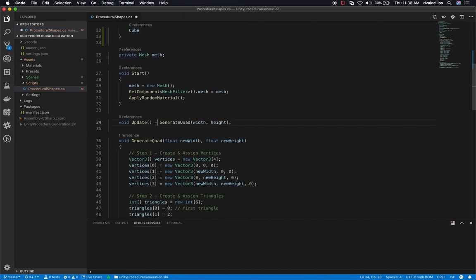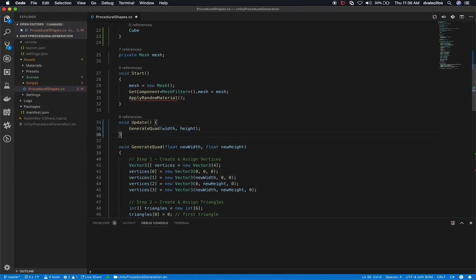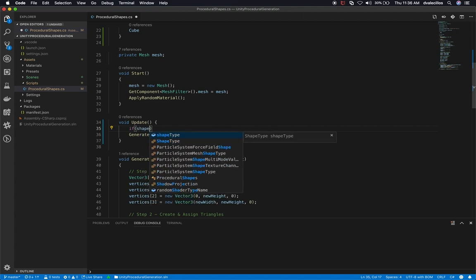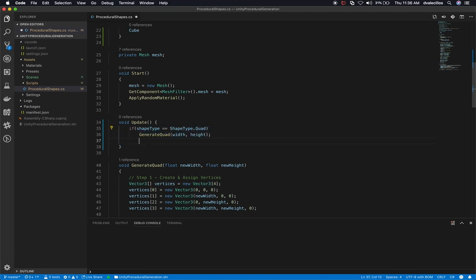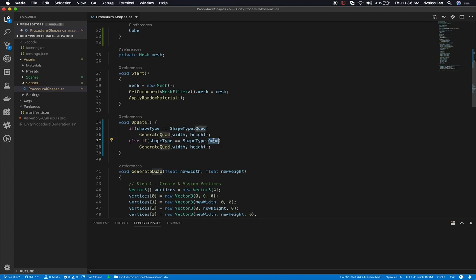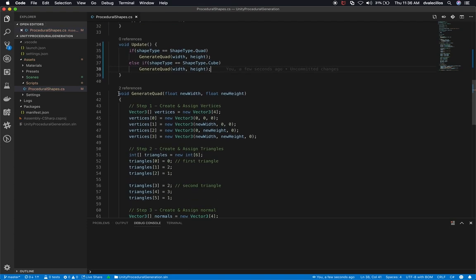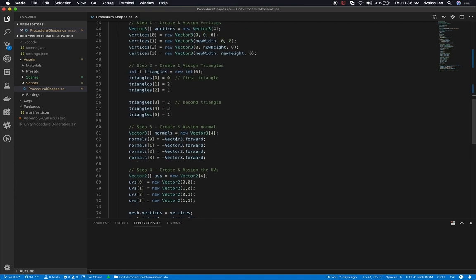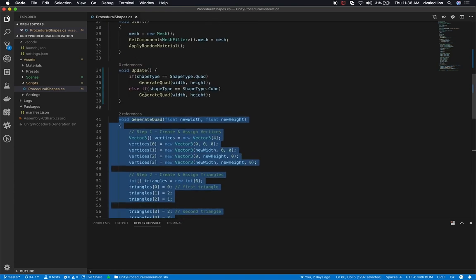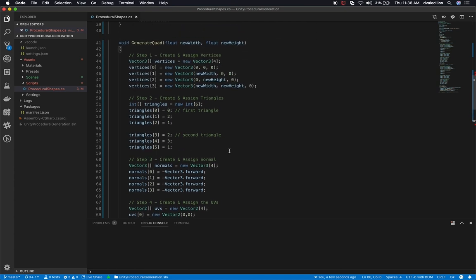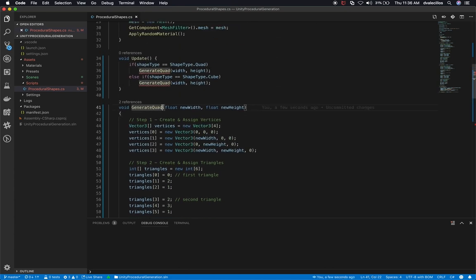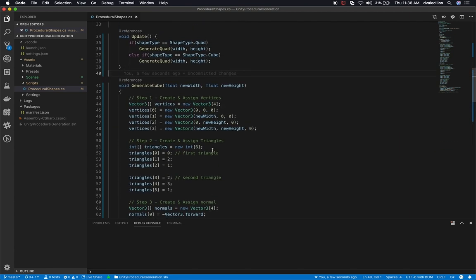Then we'll go down into the update method. It's not going to be a lambda anymore because it's going to be multi-line. We're going to say if shape type equals shape type dot quad, then we'll execute the generate quad method; otherwise we'll execute the cube one. I'm going to clone the generate method and we'll call this one cube. So we have generate cube and generate quad, which is the one we created last time.